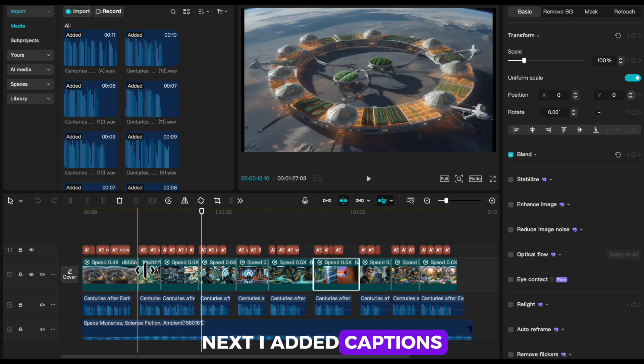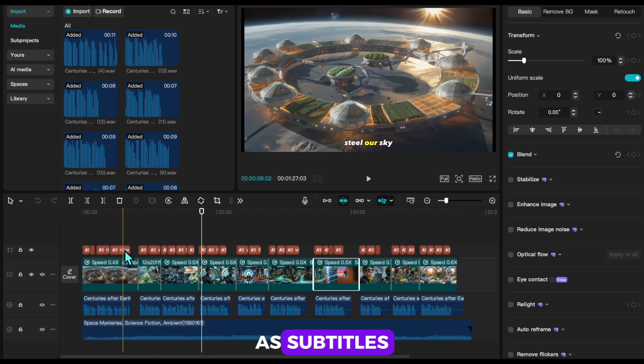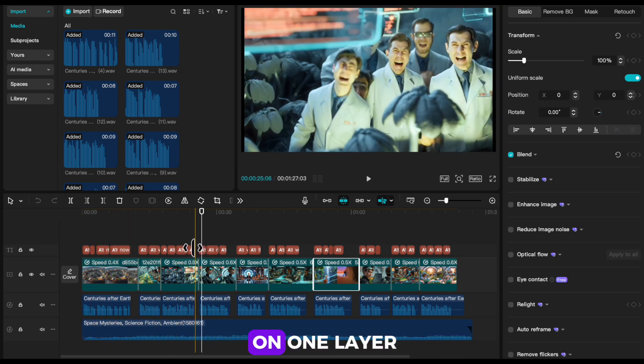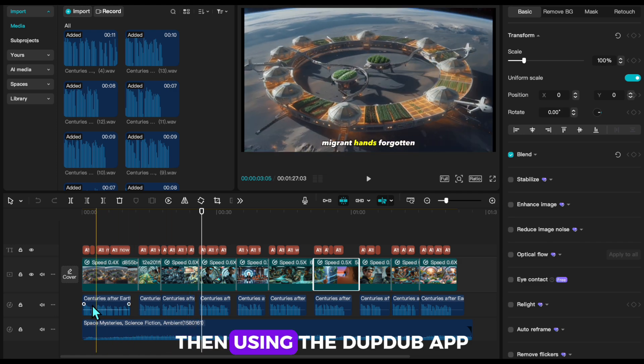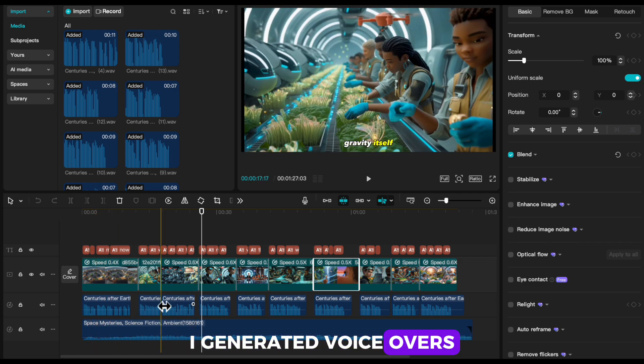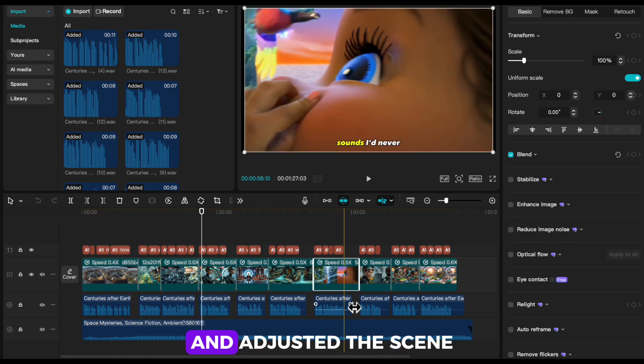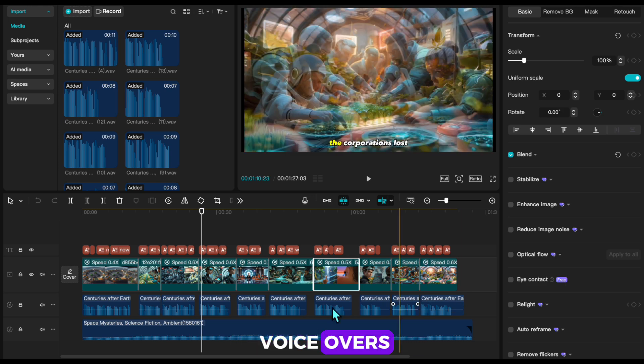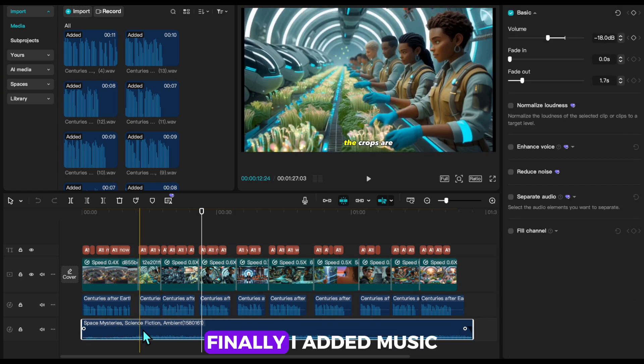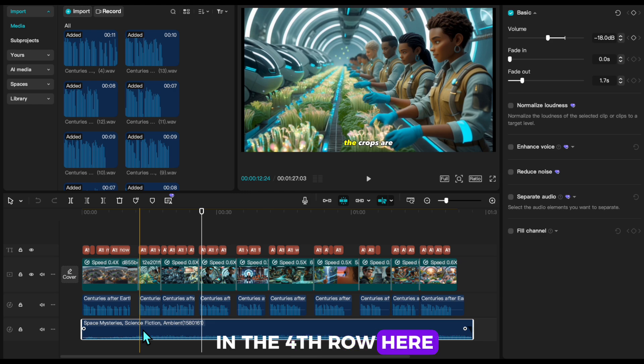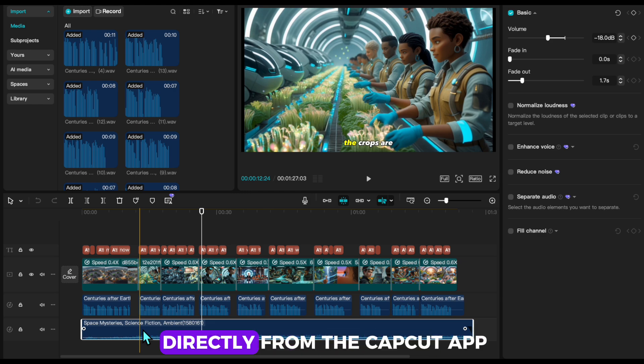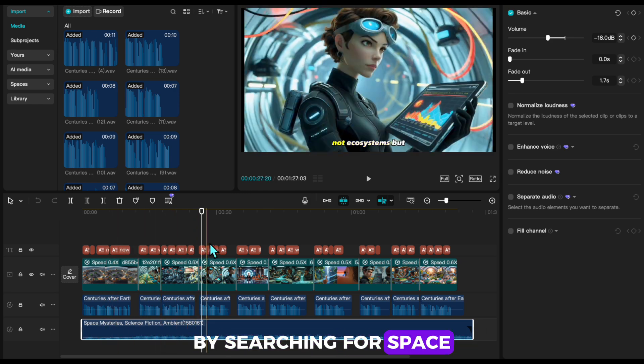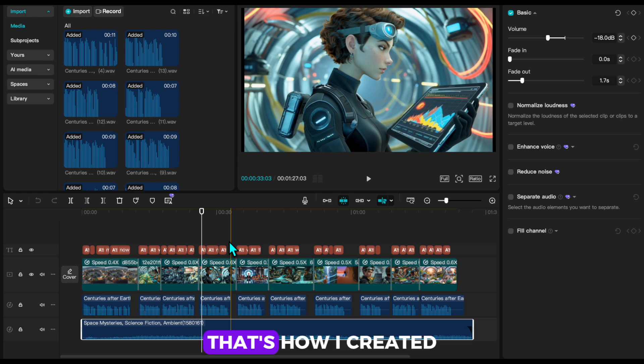Next, I added captions, which you can see below as subtitles. These can be added with a single button on one layer. Then, using the DubDub app, I generated voiceovers, placed them in the scenes, and adjusted the scene lengths based on the voiceovers. Finally, I added music, which you can see in the fourth row here. I sourced the music directly from the CapCut app by searching for space and applied it. But that's how I created my video. Let's see how it looks.